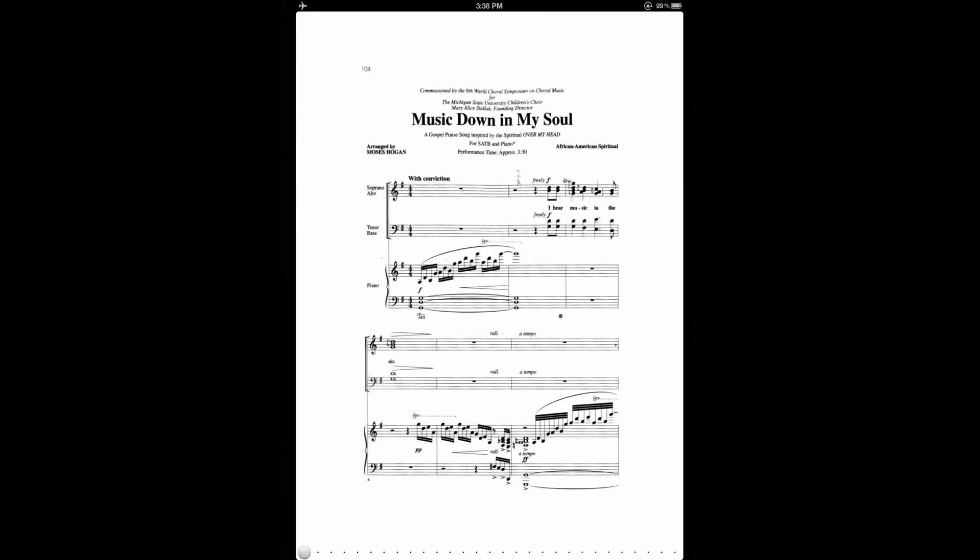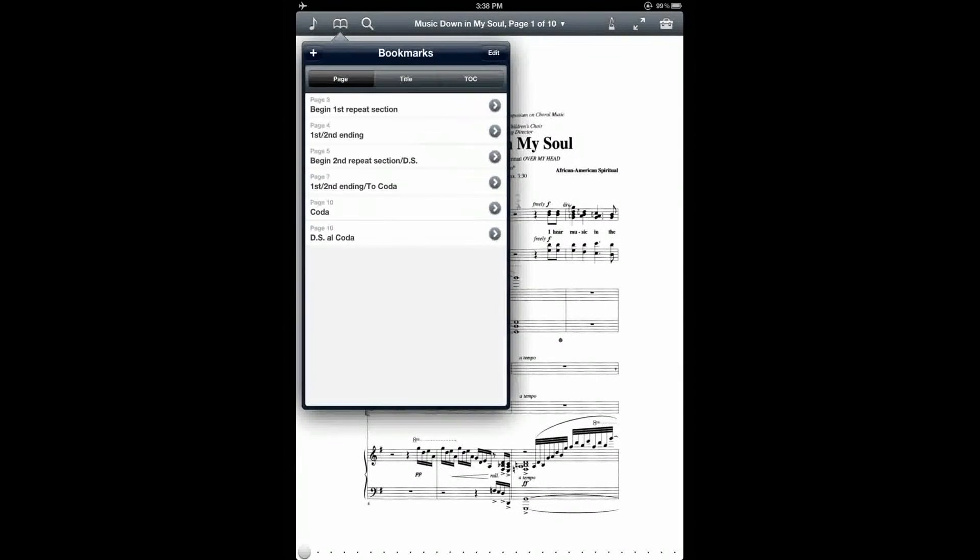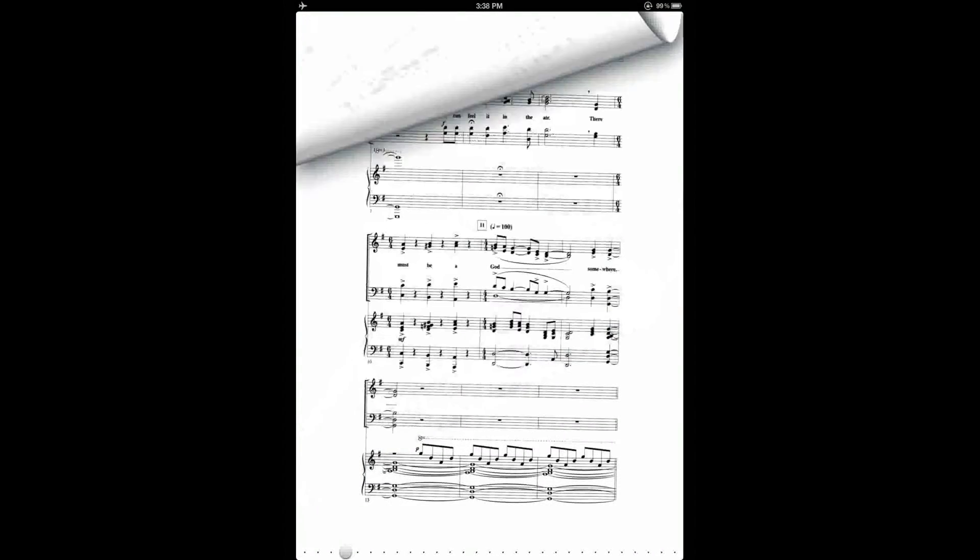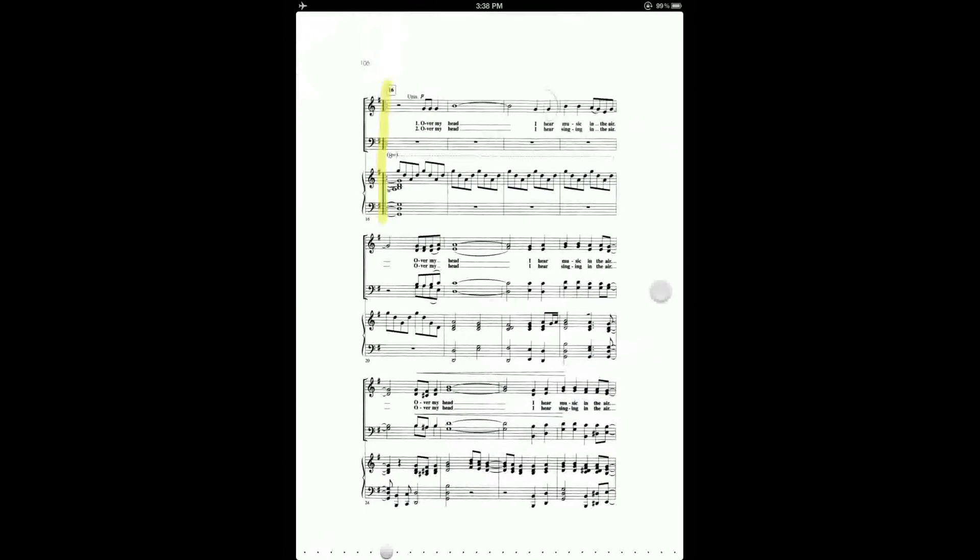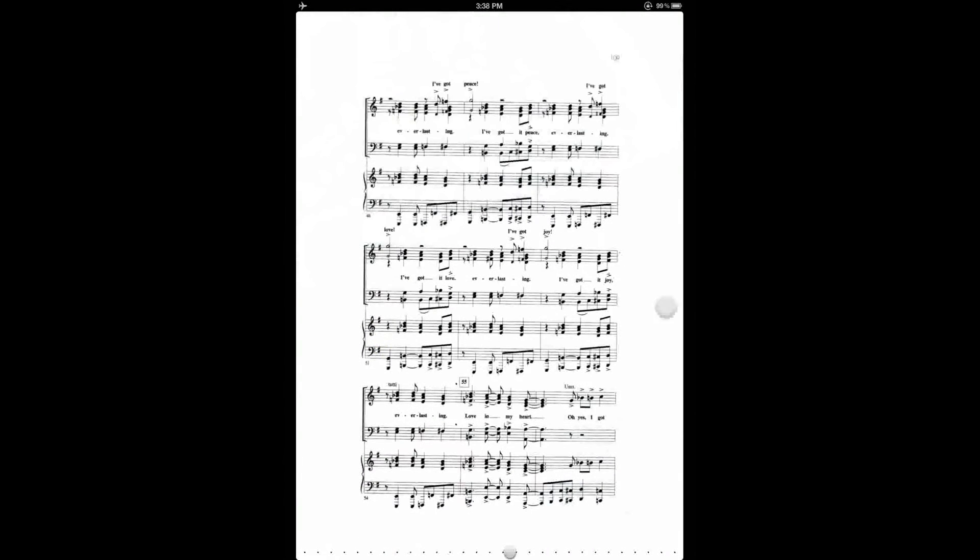Now here's an example of a score that's a little bit tricky to navigate. It's got a couple of repeated sections, each with a first and second ending, as well as a DSL coda. And if I flip through the score, you can see where I've highlighted some of these markings.